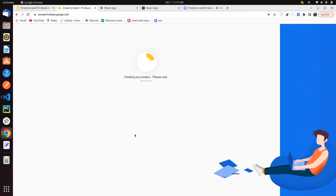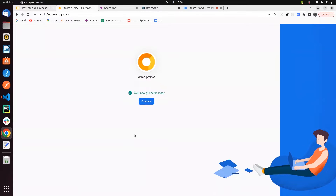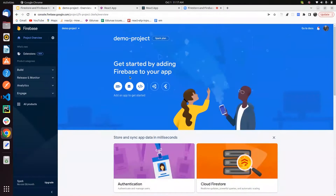After creating the project, we'll go through authentication, then Firestore, and a real-time database. We'll see how we can apply authentication on any project, how to create a real-time database and Firestore in Firebase. The project was created and we can see the project console. Here you can create an app for iOS, Android, or web app. We are continuing with the web app.